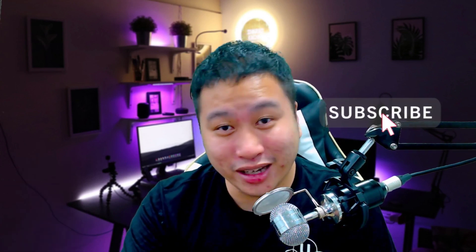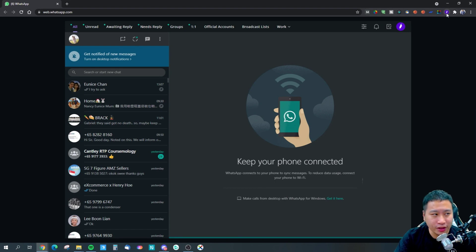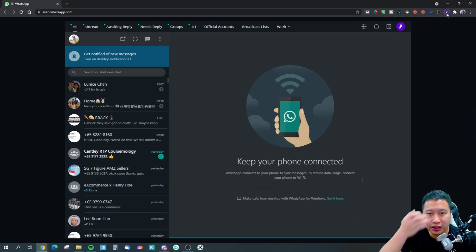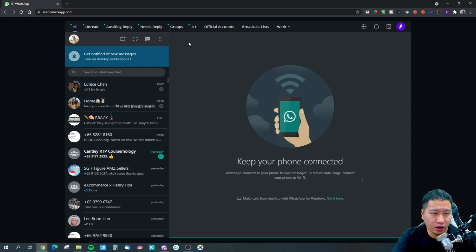Be sure to hit that subscribe button if you'd like to see more digital marketing and e-commerce content. Here we are in Kubi — it's basically a Chrome extension. Once you have activated this Chrome extension, it loads up your WhatsApp webpage but organizes it by adding some tabs and additional features that make WhatsApp much better.